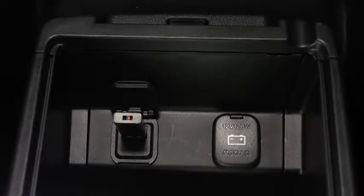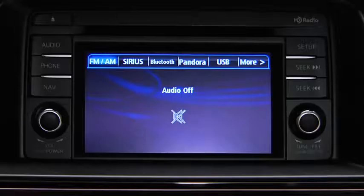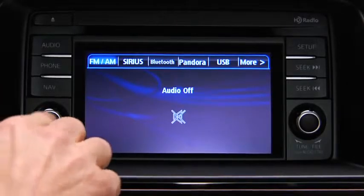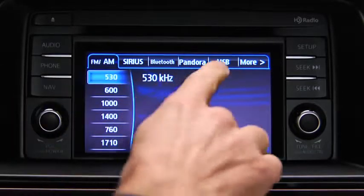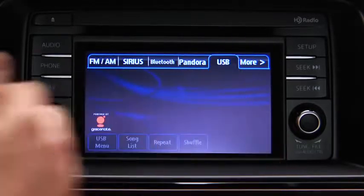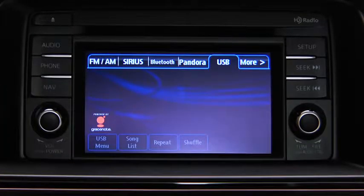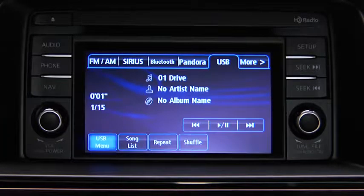To connect USB memory or a compatible iPod or iPhone, insert a connection plug into the USB port. For USB mode, press the audio button on the audio unit, then touch the USB on-screen tab to start playback.